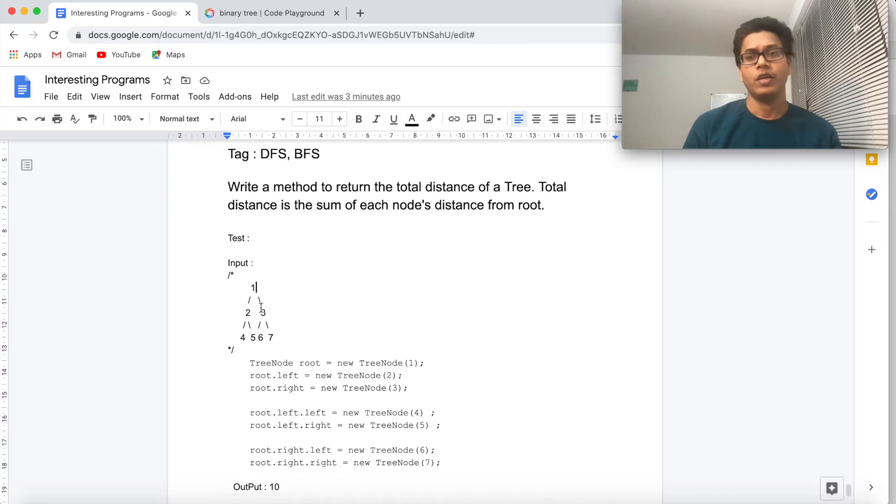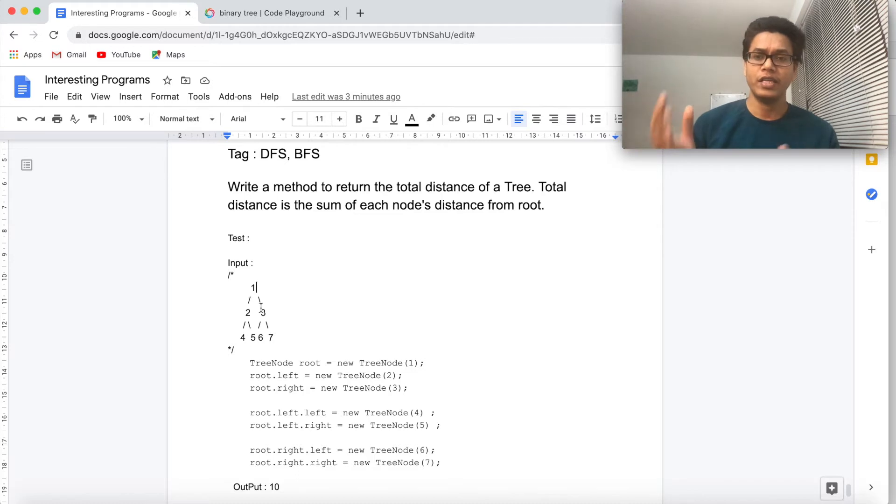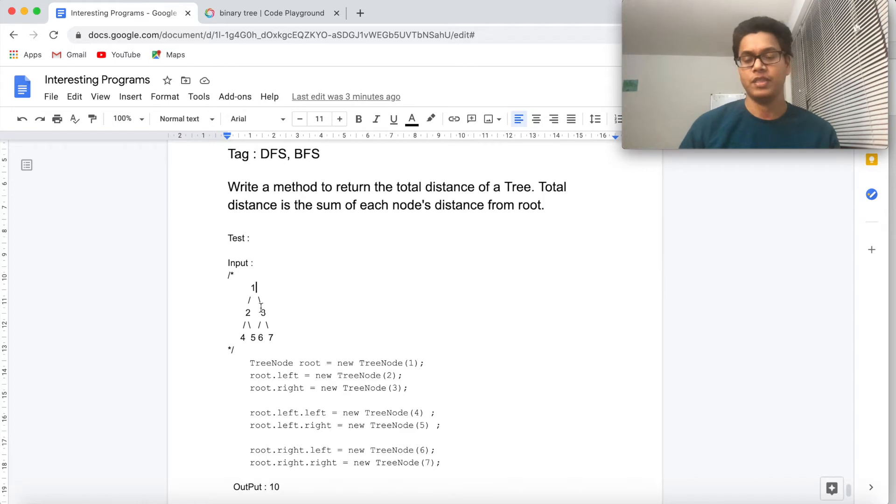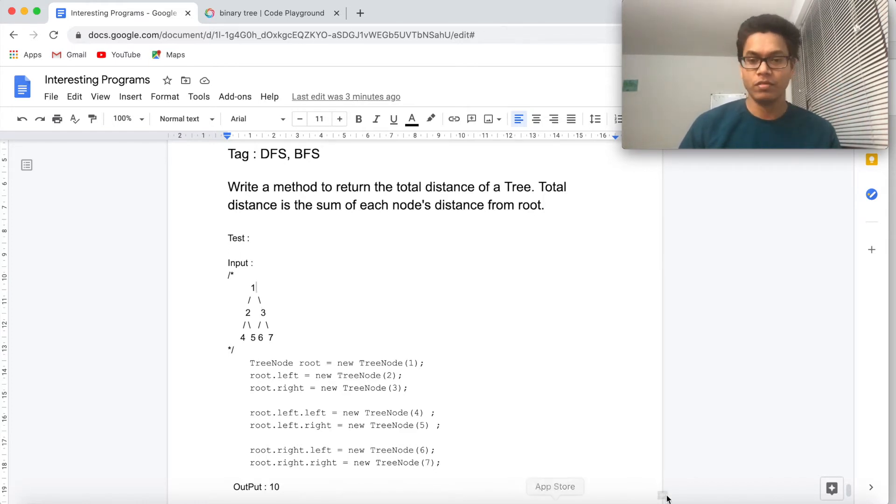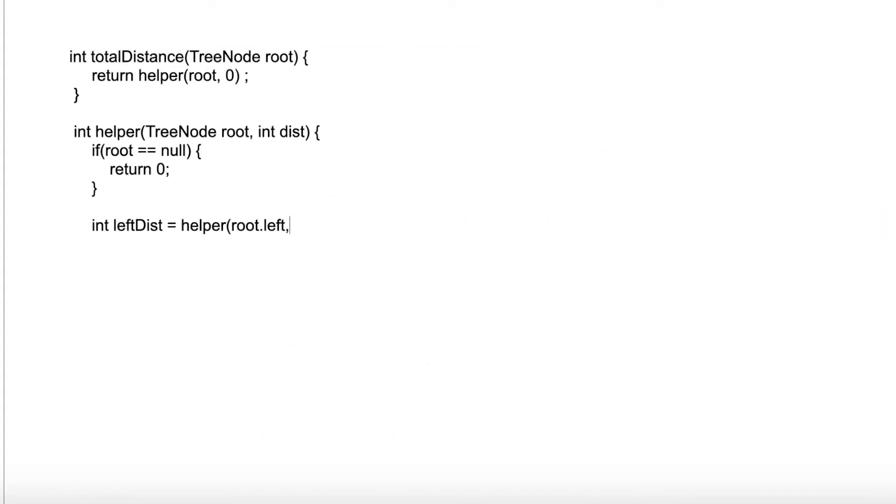Then what we can do is pass the depth, pass the distance of each node, increasing by one each time when we are traversing from root. And then finally we can return distance equal to root plus the left distance plus the right distance. The code will look something like this.